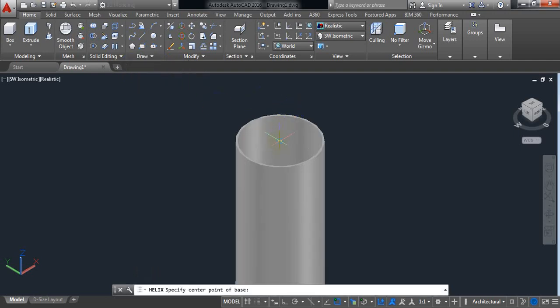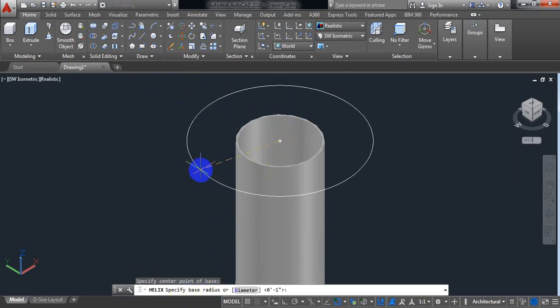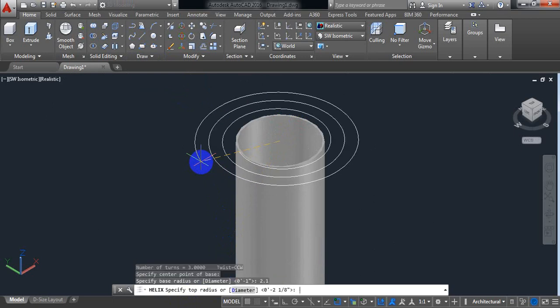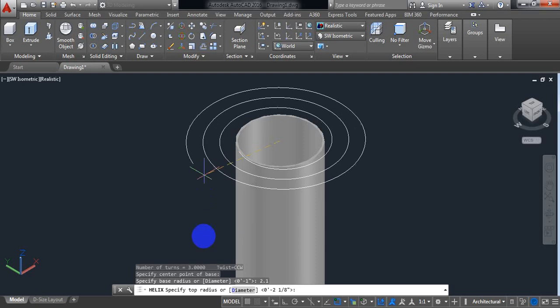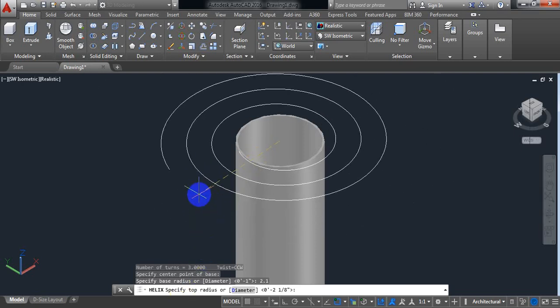Now click on center point. AutoCAD is asking us for the base radius, so put the base radius 2.1 inch.